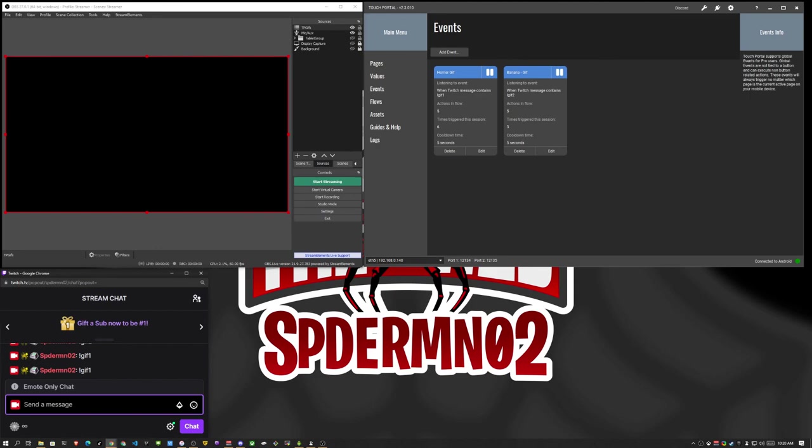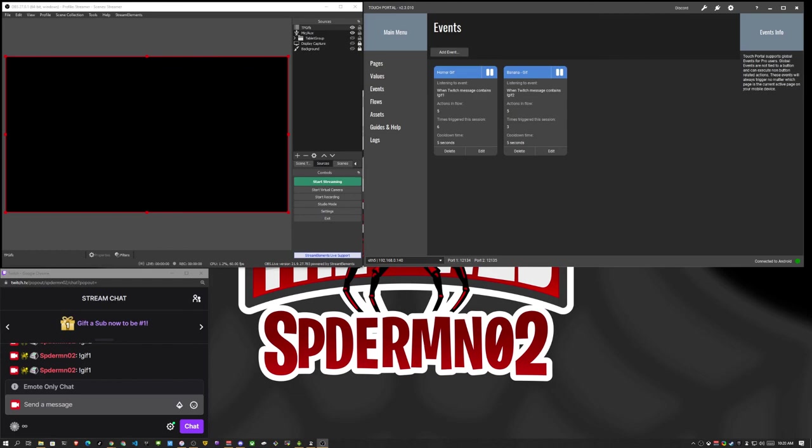I hope you guys follow along and enjoyed the video. Feel free to visit the Touch Portal Discord. I'm a mod in the Discord as well as support. So if you have any questions feel free to ask there or you can ask them in the YouTube chat. Hope you guys have a great day and I'll catch you in the next one.